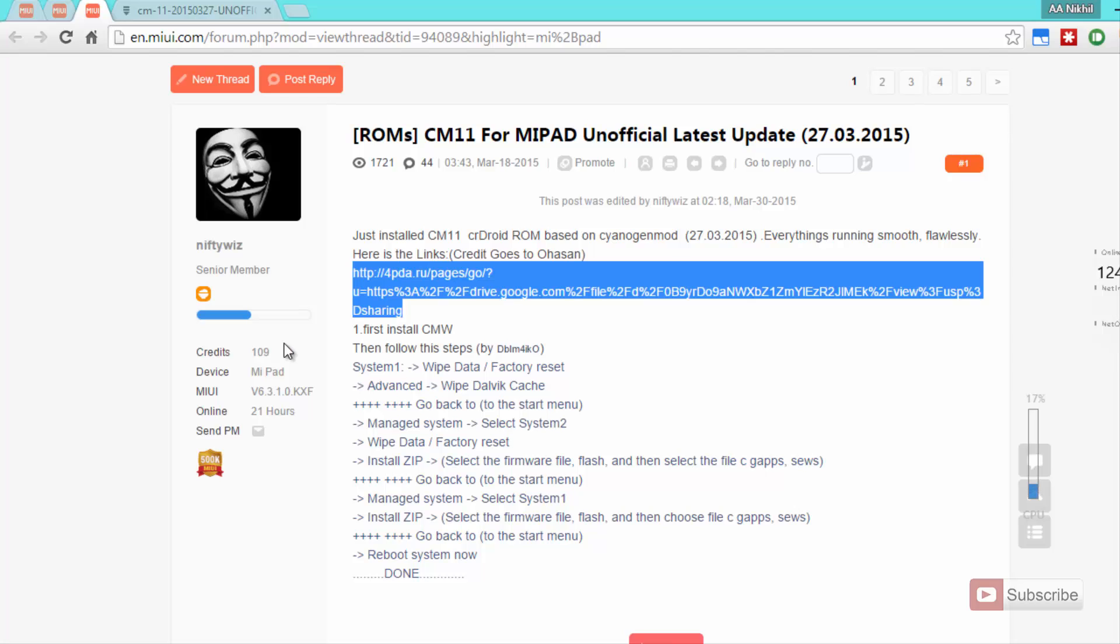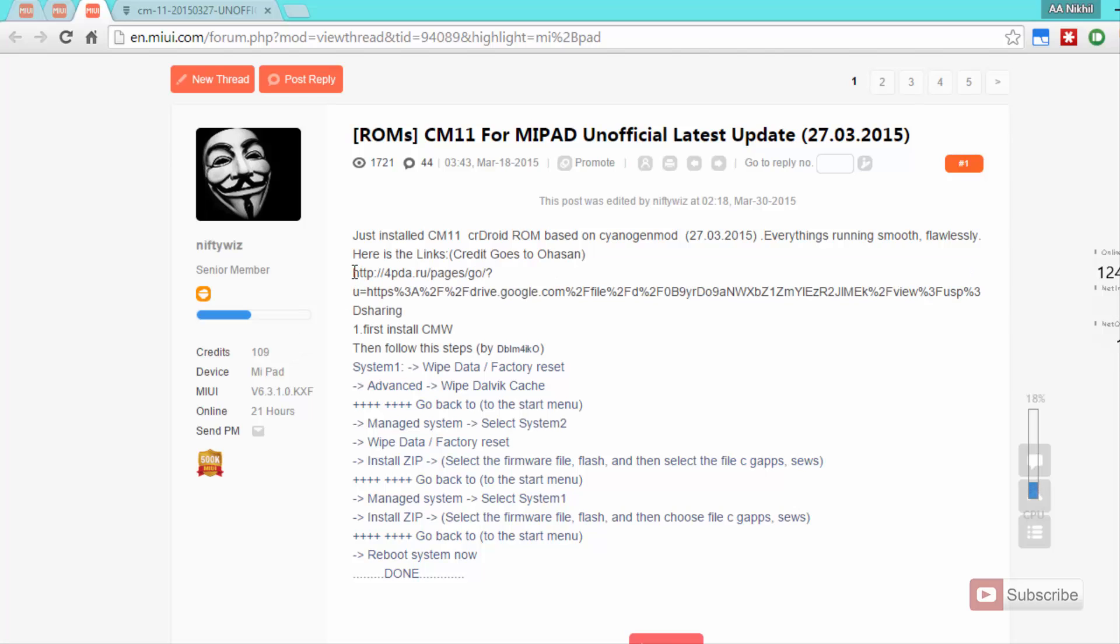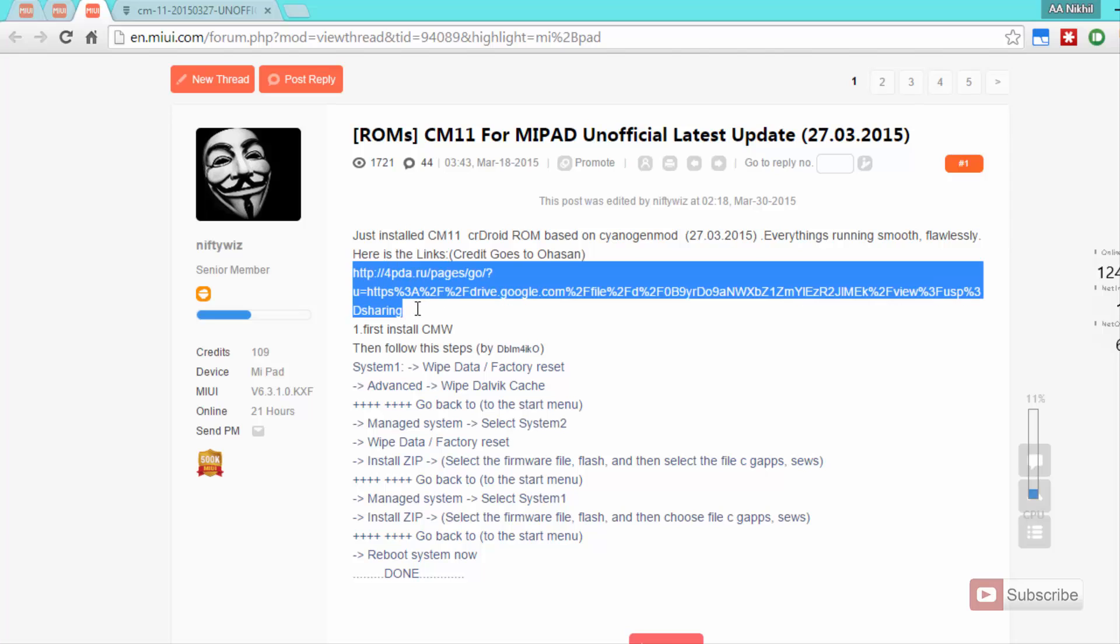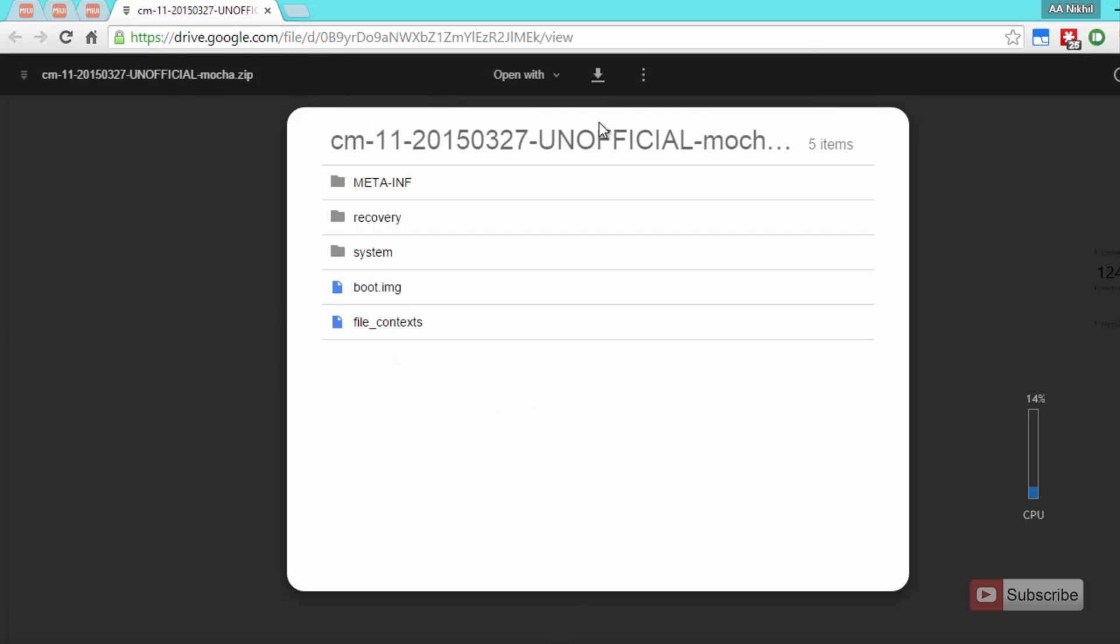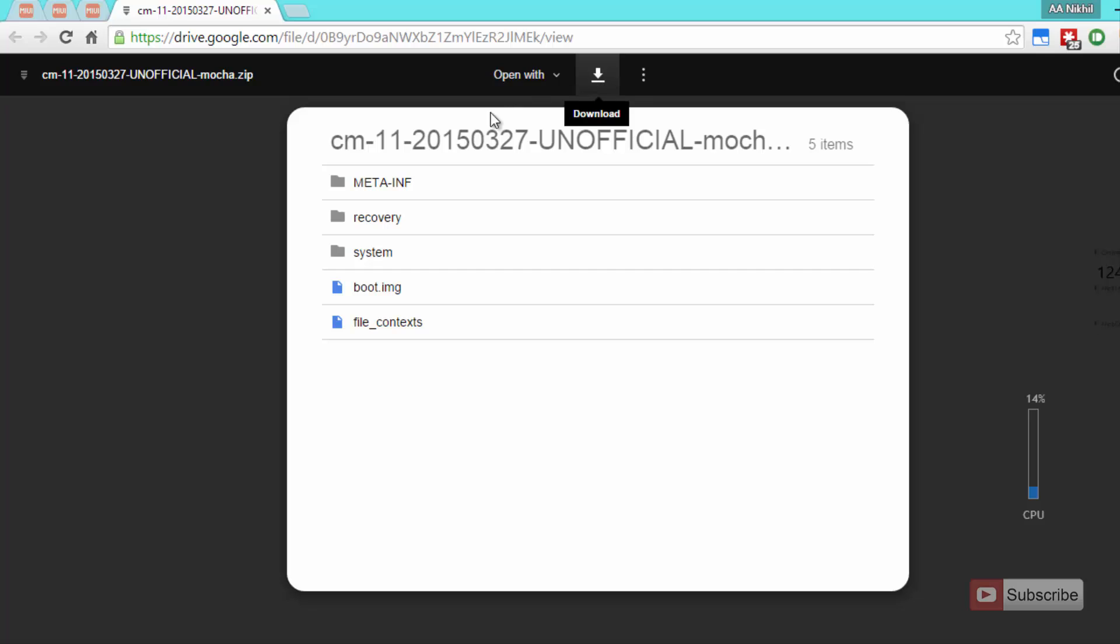So this is the download link for the ROM, starting from HTTP all the way till here. It will simply redirect you to Google Drive and this is what it will look like. You need to click this button to download the ROM. Simply click on it and it will download the ROM.